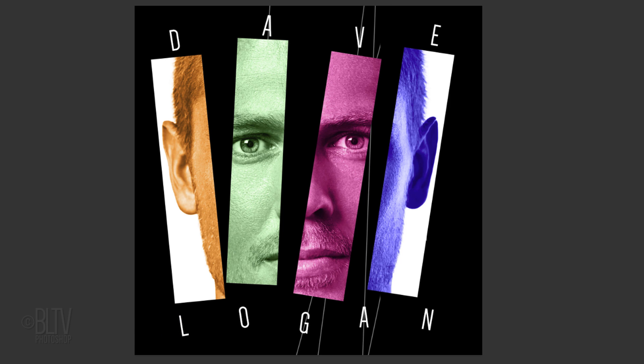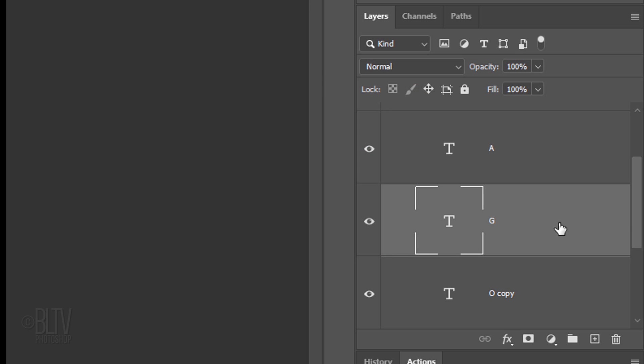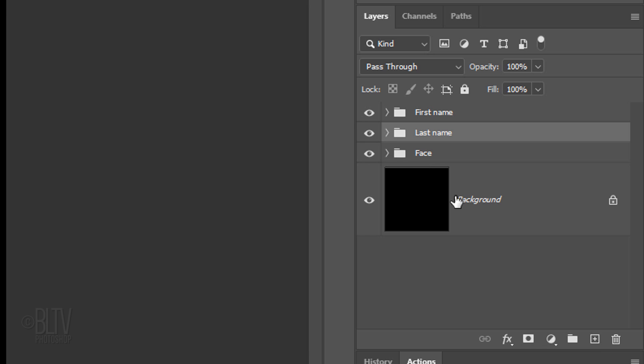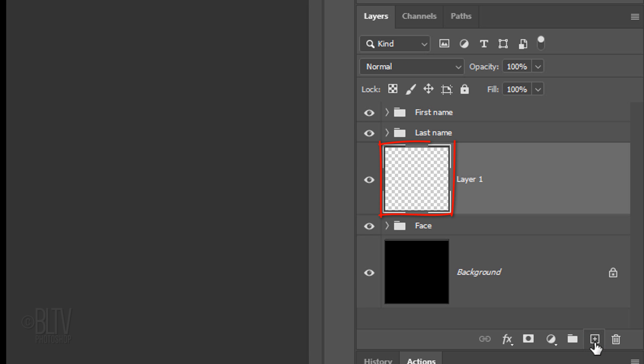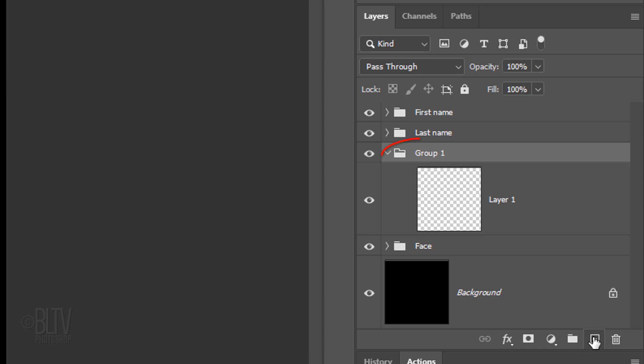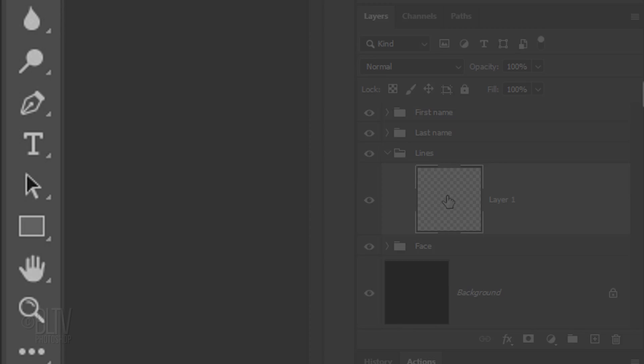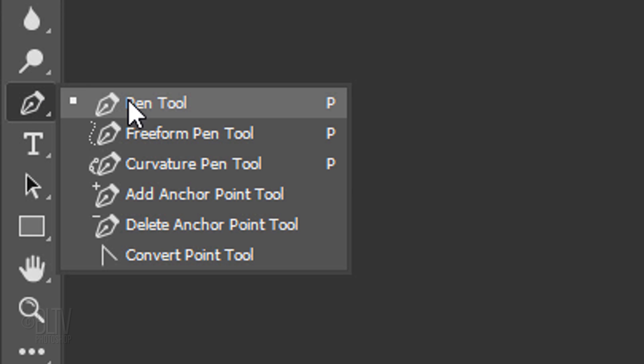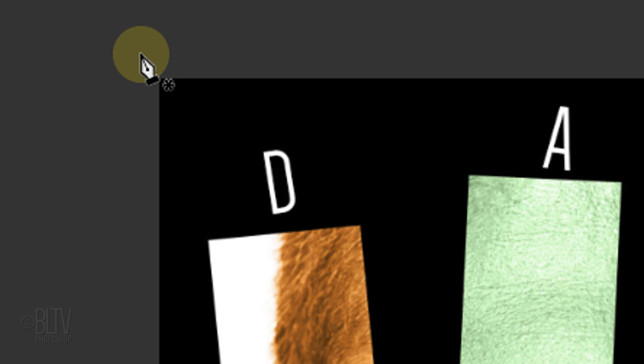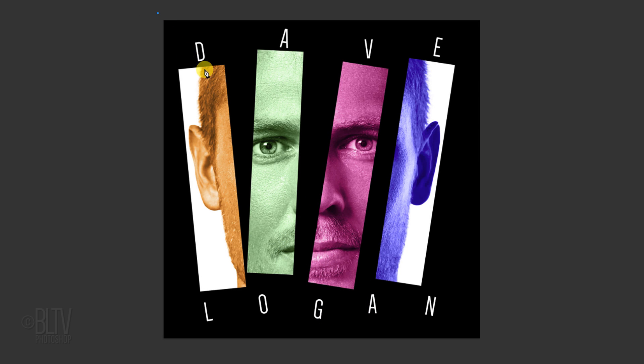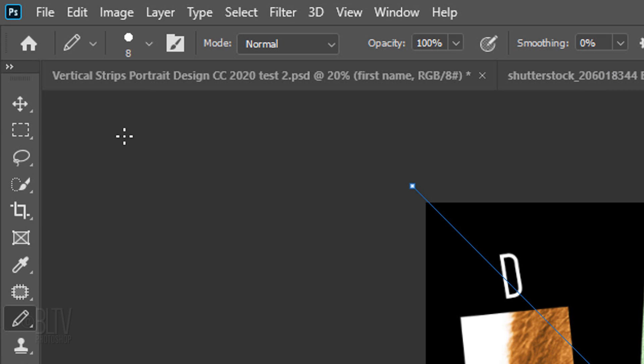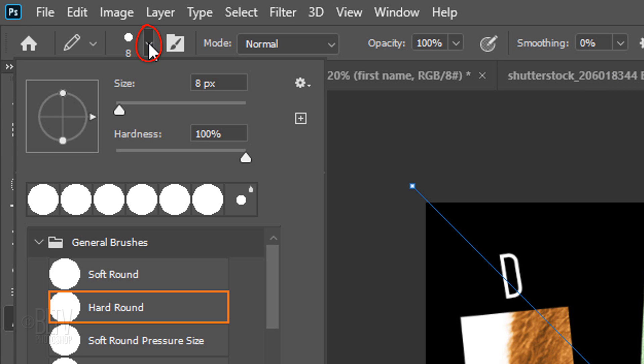Next, we'll add the lines. Close the folder and make a new layer below it. Place the empty layer into a folder and name it Lines. Make the empty layer active and open your Pen Tool. Go outside a top corner and click. Release and click below the opposite corner to make a diagonal path.